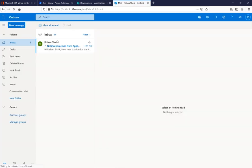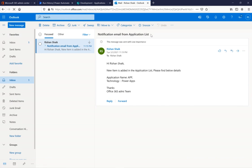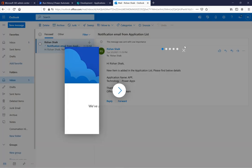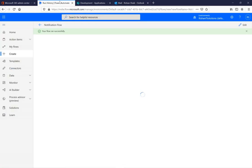I've opened Outlook at outlook.office.com and there is a notification email. The subject is 'Notification Email from Application List' — exactly the subject I set in the flow. The body reads: 'Hi Rishan Sheikh, a new item is added in the Application List, please find below details. Application Name: App, Technology: Power Apps. Thanks, Office 365 Admin Team.' The automated flow is working correctly.